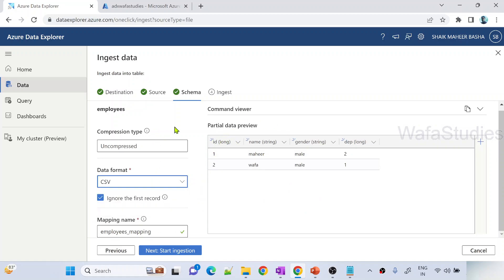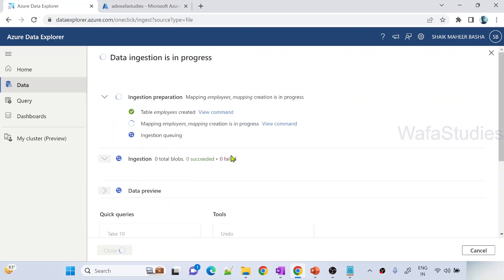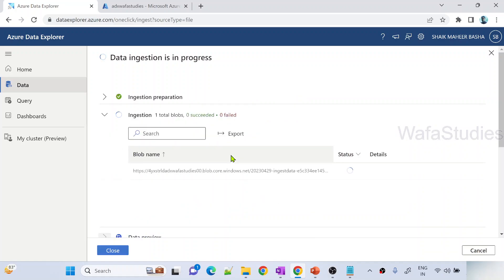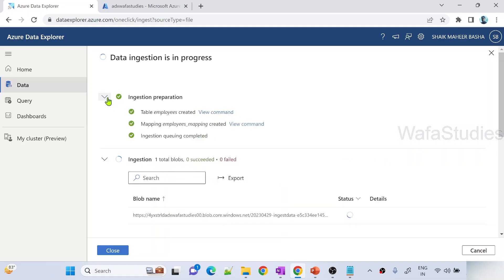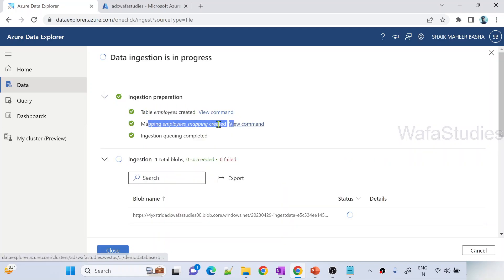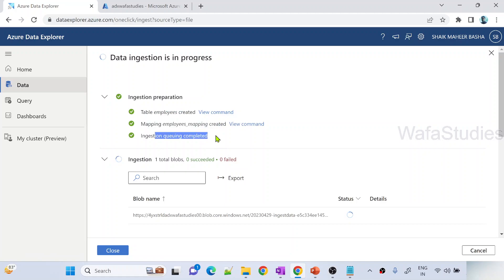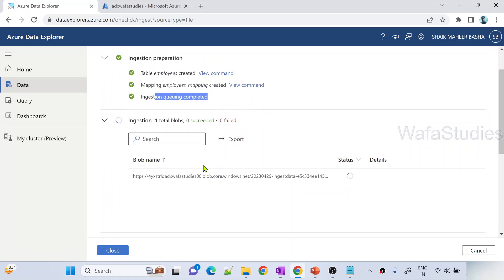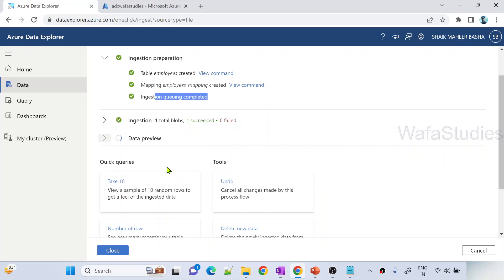Now when I hit start ingestion, that's where it is going to create a table. Why? Because I selected new table creation option. If you see this ingestion preparation, it created a table and it created a mapping. It is ingesting the data. You can see right now data ingestion is in progress.